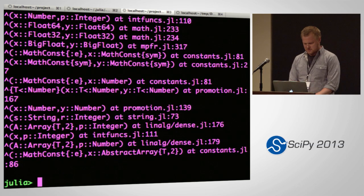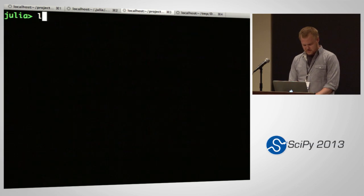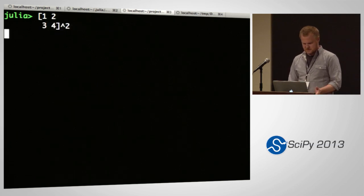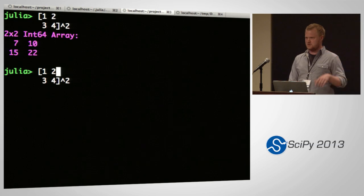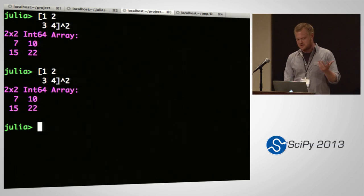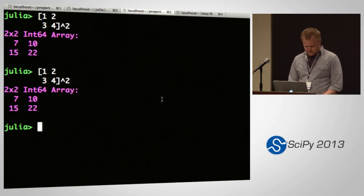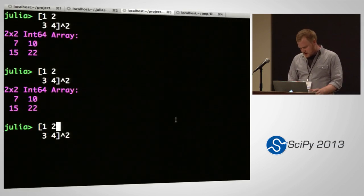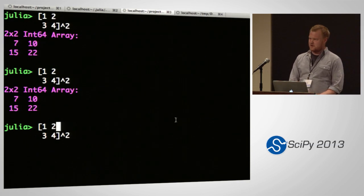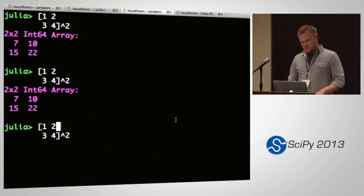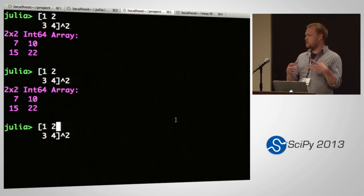The power operator is particularly interesting because you want to be able to do things like take a matrix and raise it to an integer power. There's a little delay there because we're JIT compiled — the first time it sees this operation, it compiles it. The special cases come in where if you're doing it with an integer power, you want to use power by squaring so you don't have to do additional work.